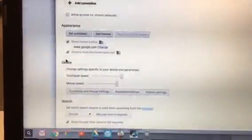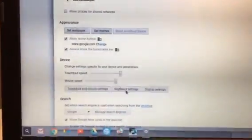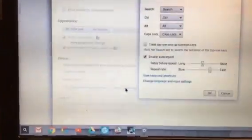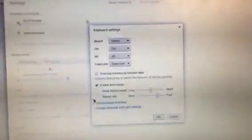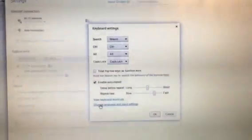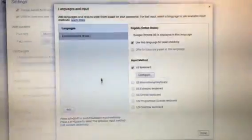Under devices, we would click keyboard settings, then click change language and input settings right here.